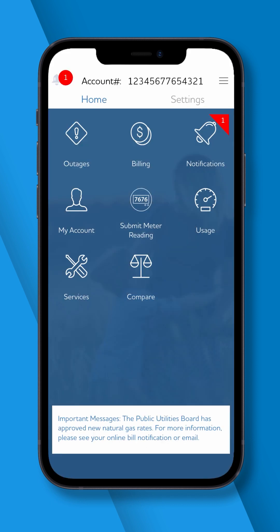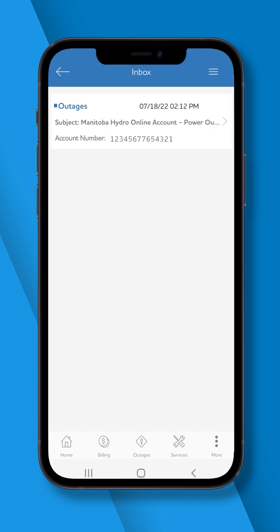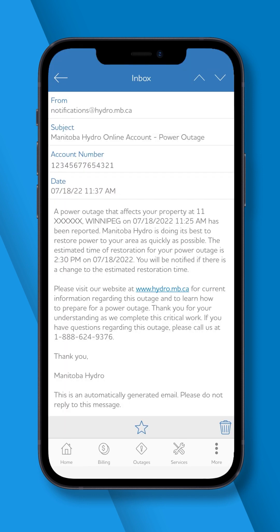If you've signed up for outage alerts, you will be notified when there is a planned or unplanned outage in your area and receive updates on the estimated power restoration time.